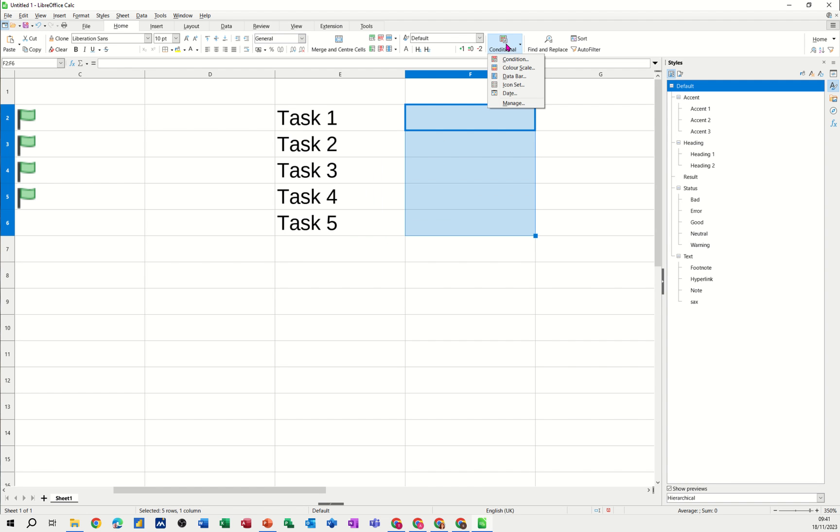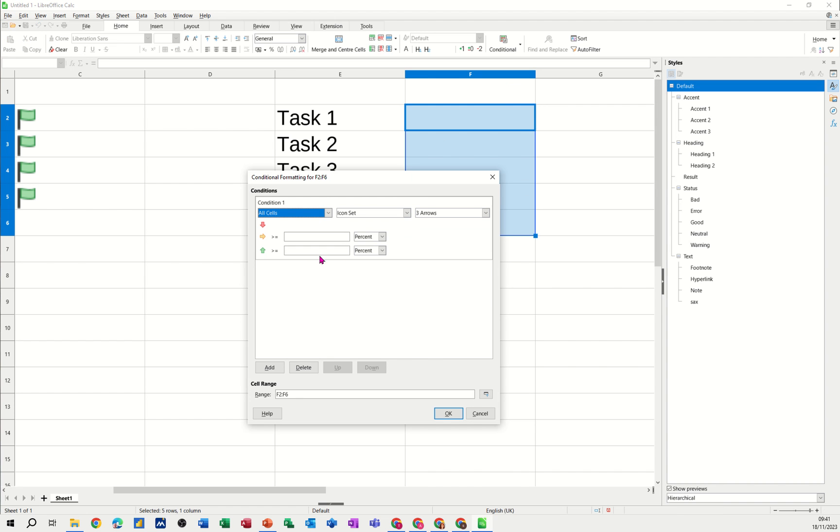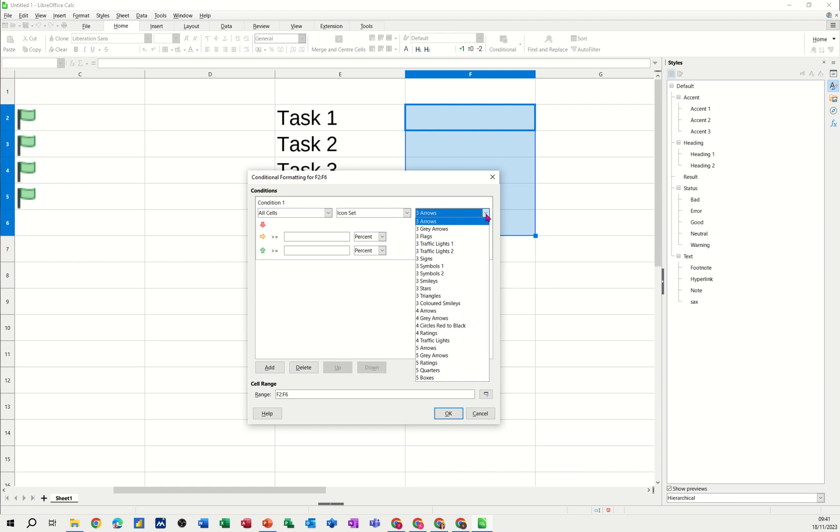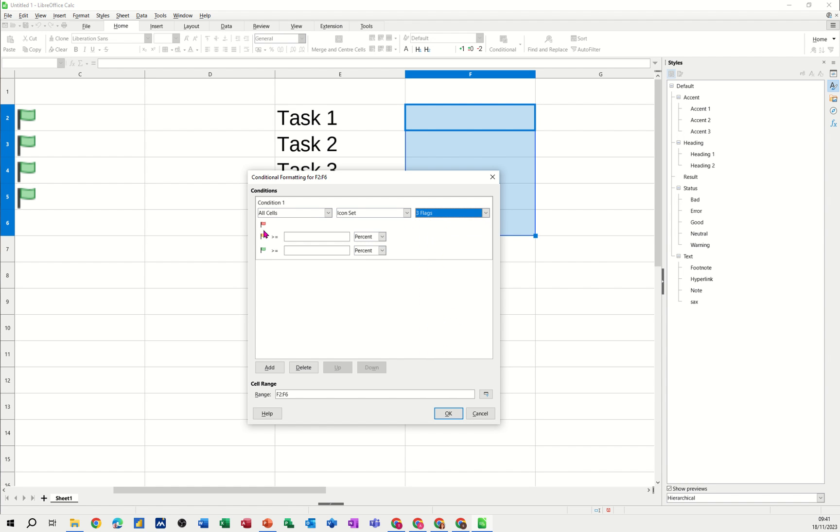So I'm just going to go into conditions, I want icon sets. So when you click on icon sets you get a set of icons which you can have a look at. So I went for three flags and you get the three flags there.